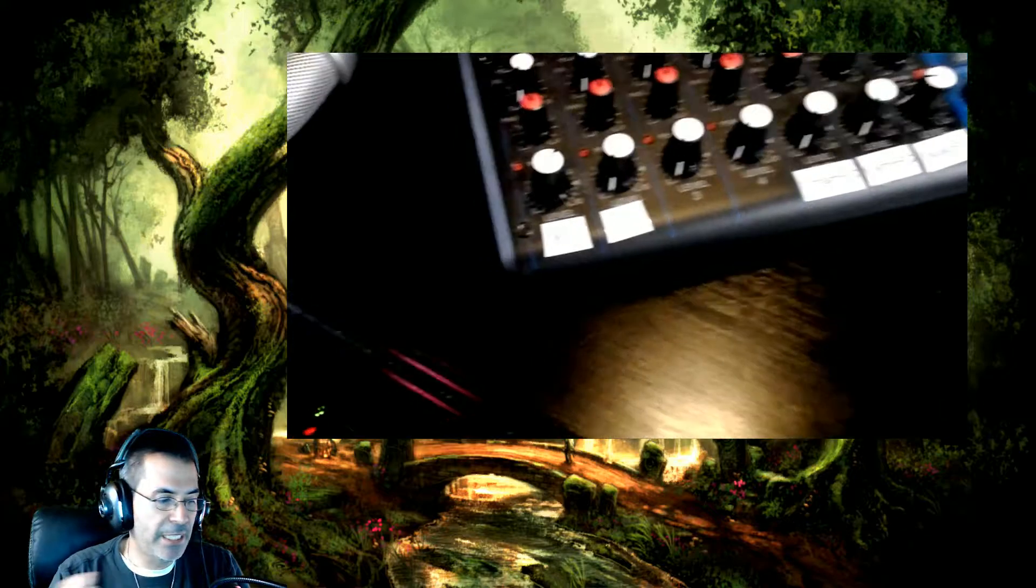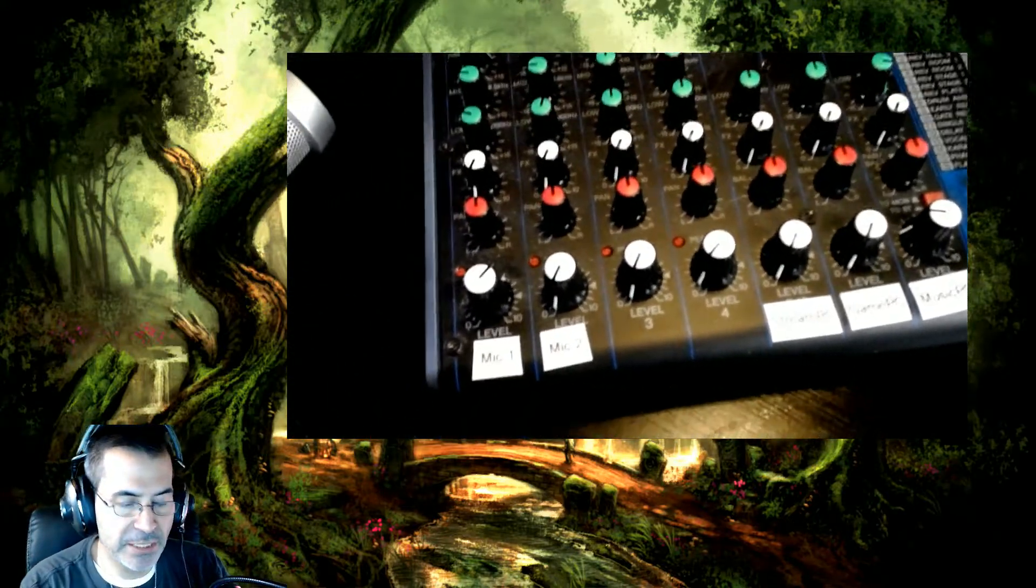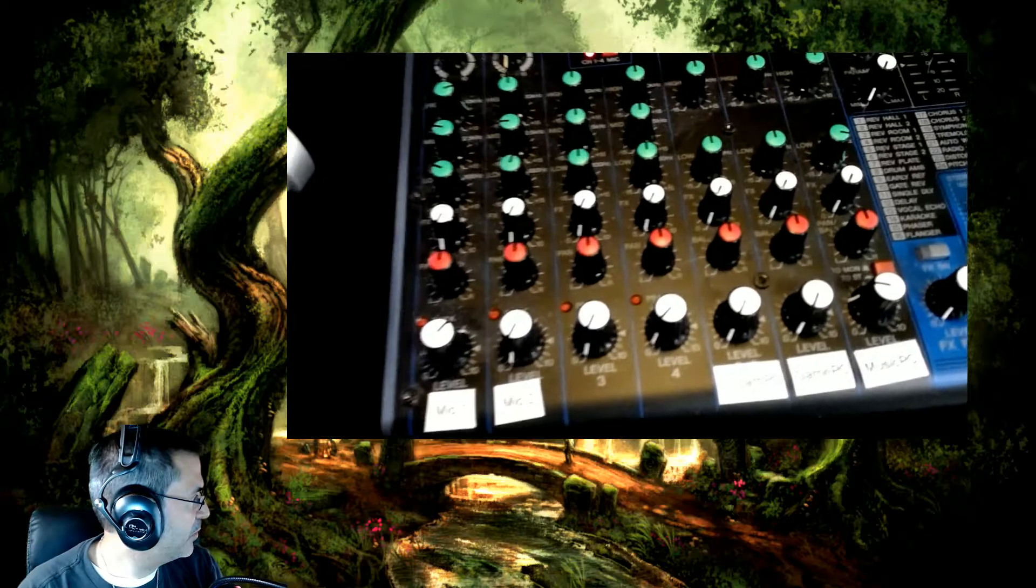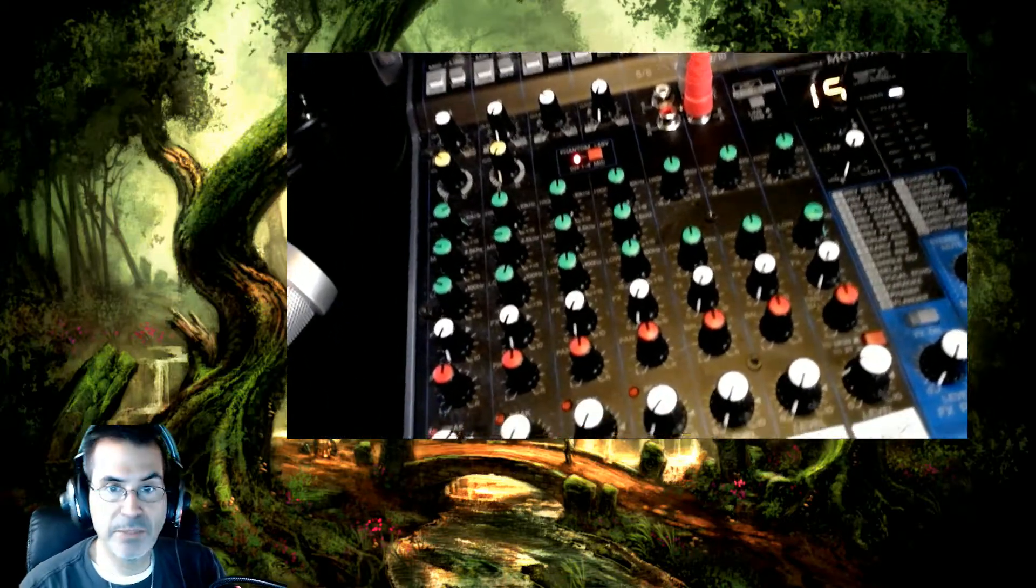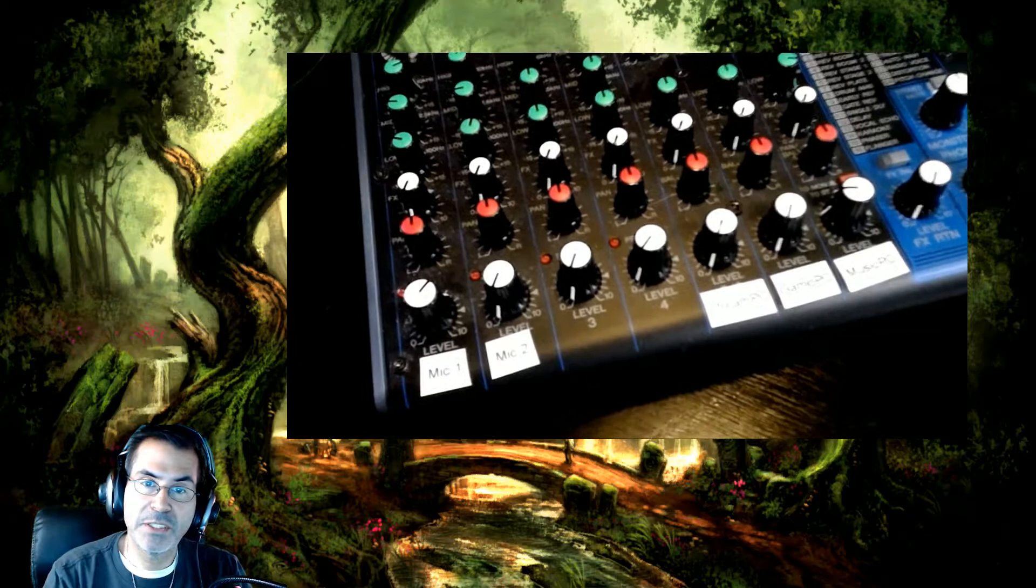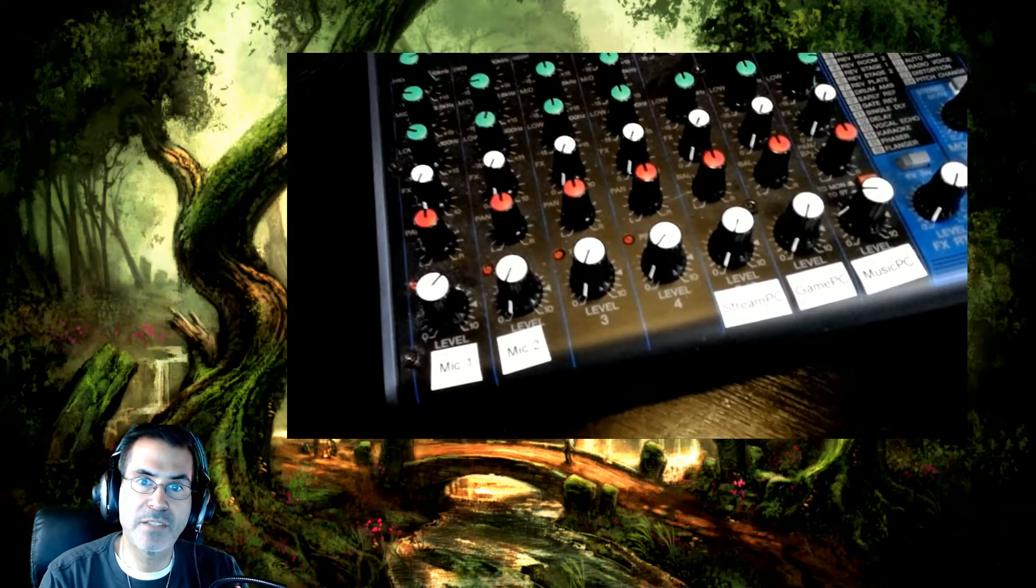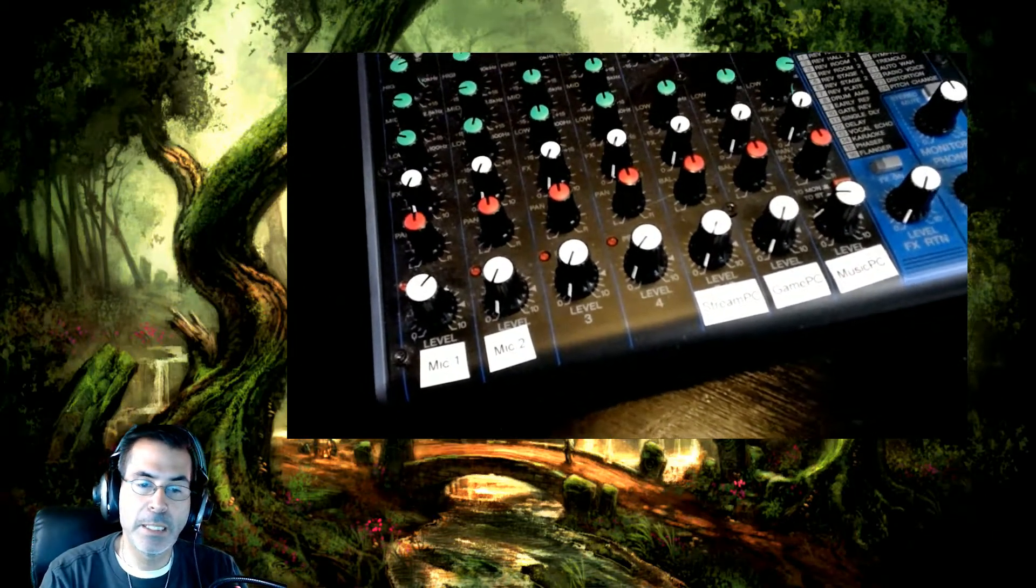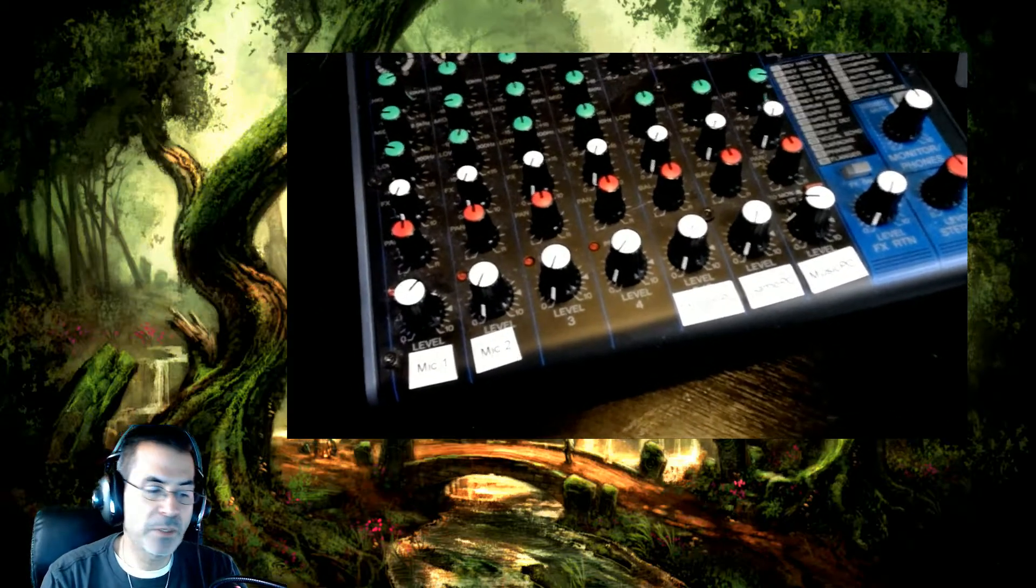And my mixer, this Yamaha here, the MG10XU, is the one I chose for it. And I'll tell you right now, I really like this mixer. I'll explain at the end of this why I wish I would have bought the 12XU versus the 10. A little price difference, but I'll explain why.